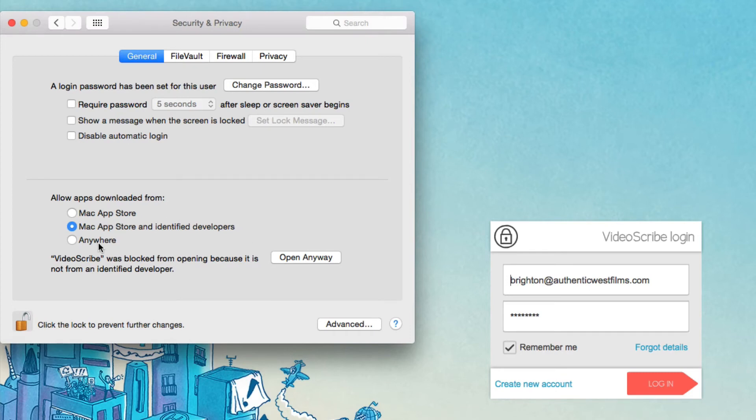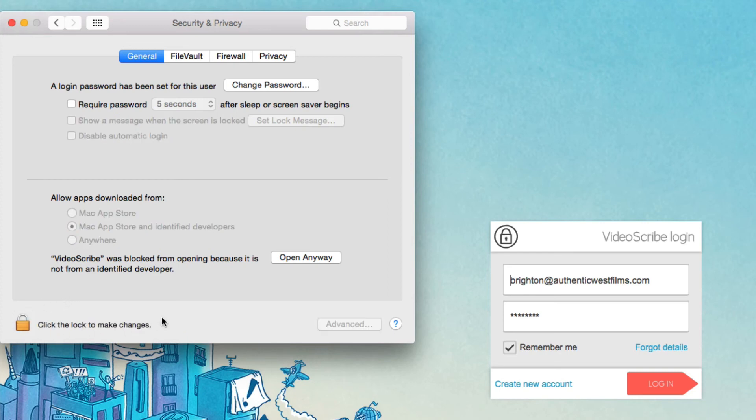I wouldn't necessarily recommend that though. And then just click the lock to lock it once you're done. That's it. Thanks for watching.